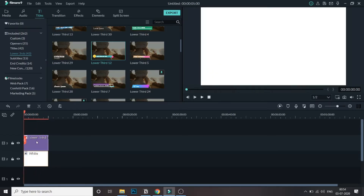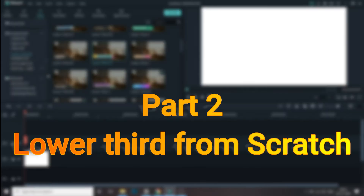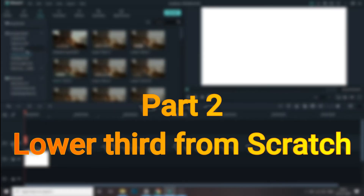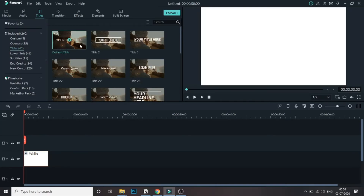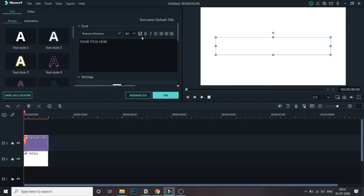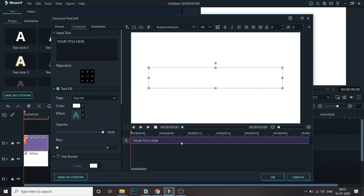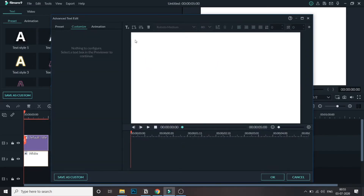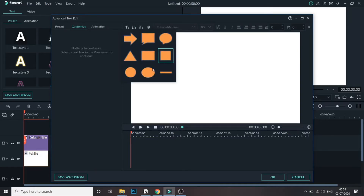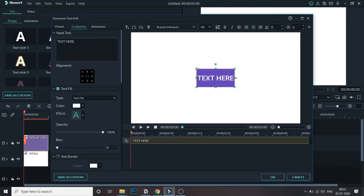Now let me delete this and go to the second part where we build a lower third from scratch. I'll go to Titles and bring any default title into the timeline. Once there, I'll double click on it, go to Advanced, and delete the existing element. At the top there is an 'Add Shape' option — click on that and you can use any of the shapes to build the lower third from scratch.